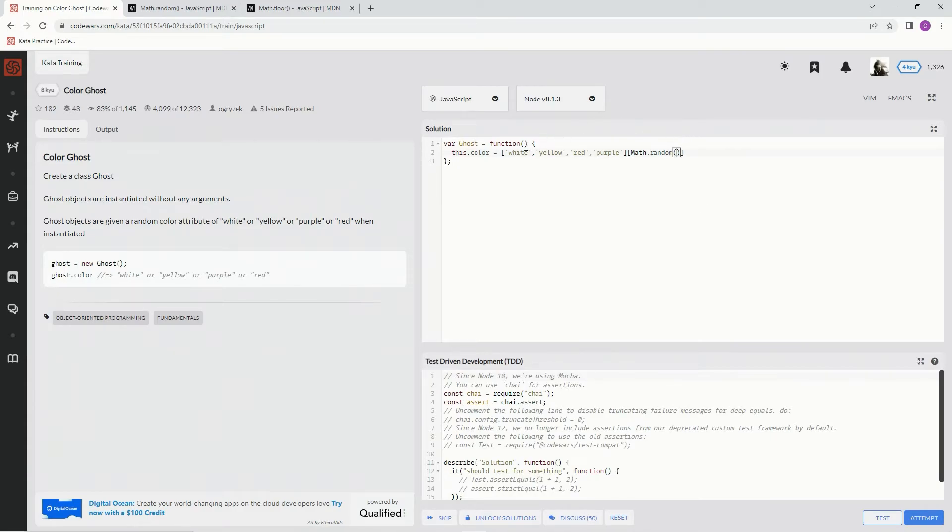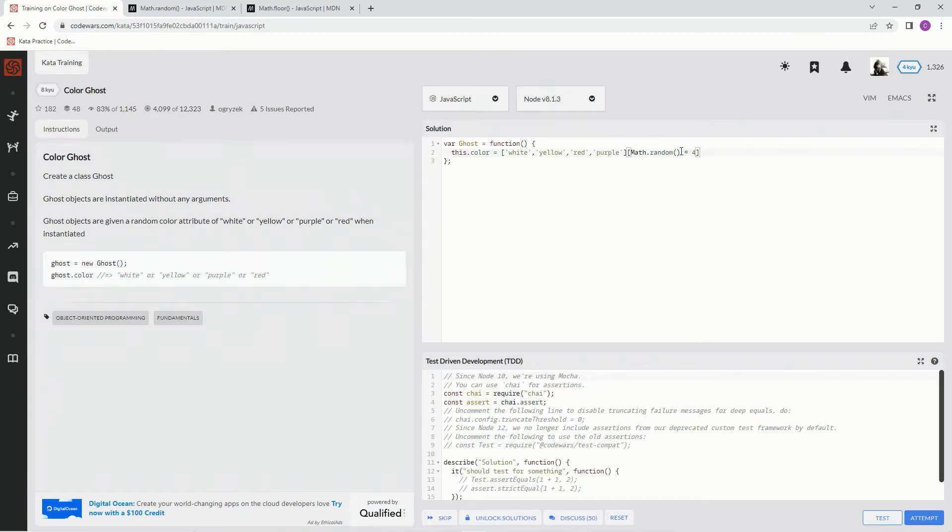Now, since we've got four choices, we're going to multiply that by four. That way, if it's like 0.9, it'll be like 3.6.